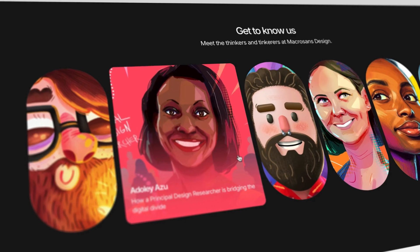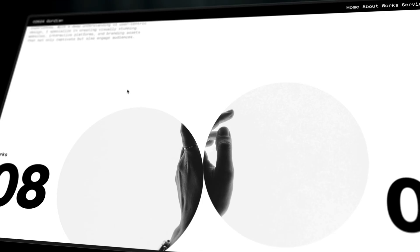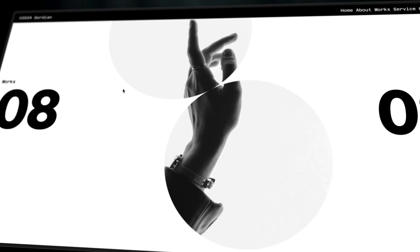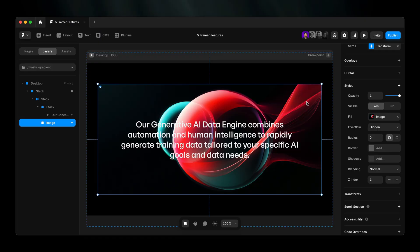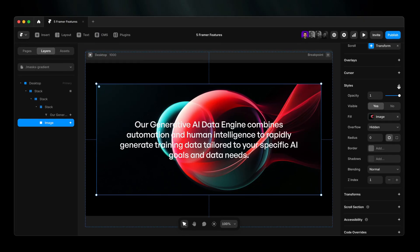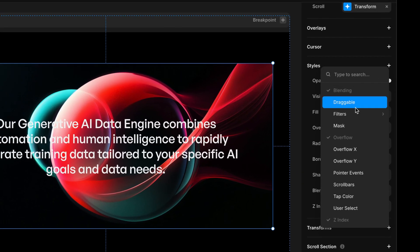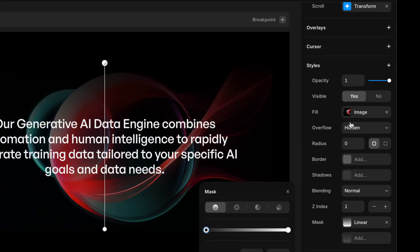Number three, masks. Super simple, crazy effective. Select a layer, hit mask under styles, and boom, you've got an alpha mask.